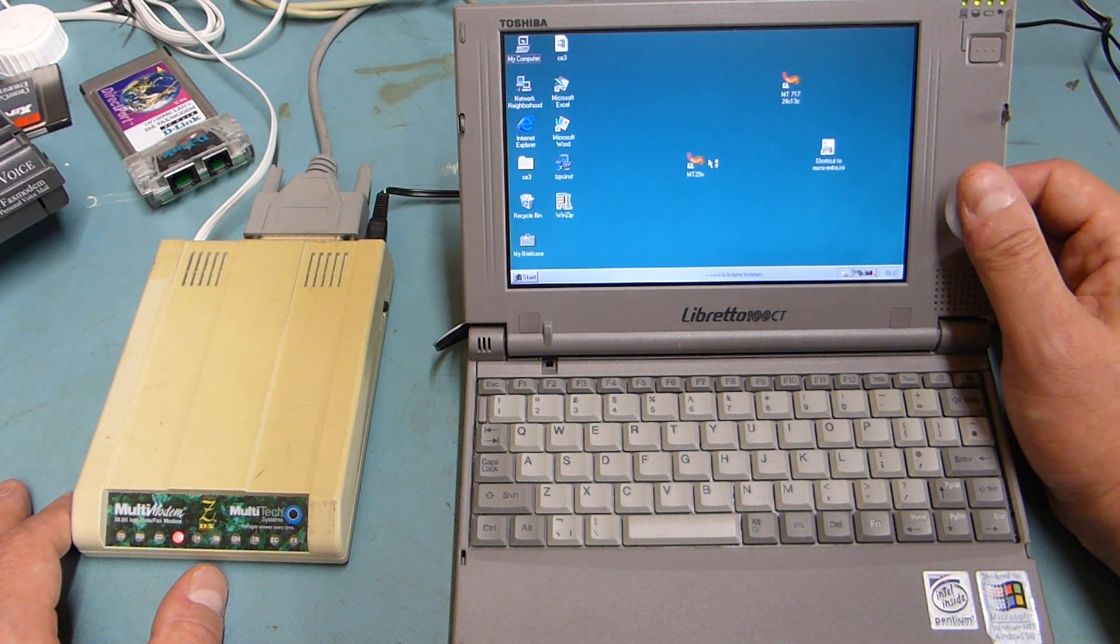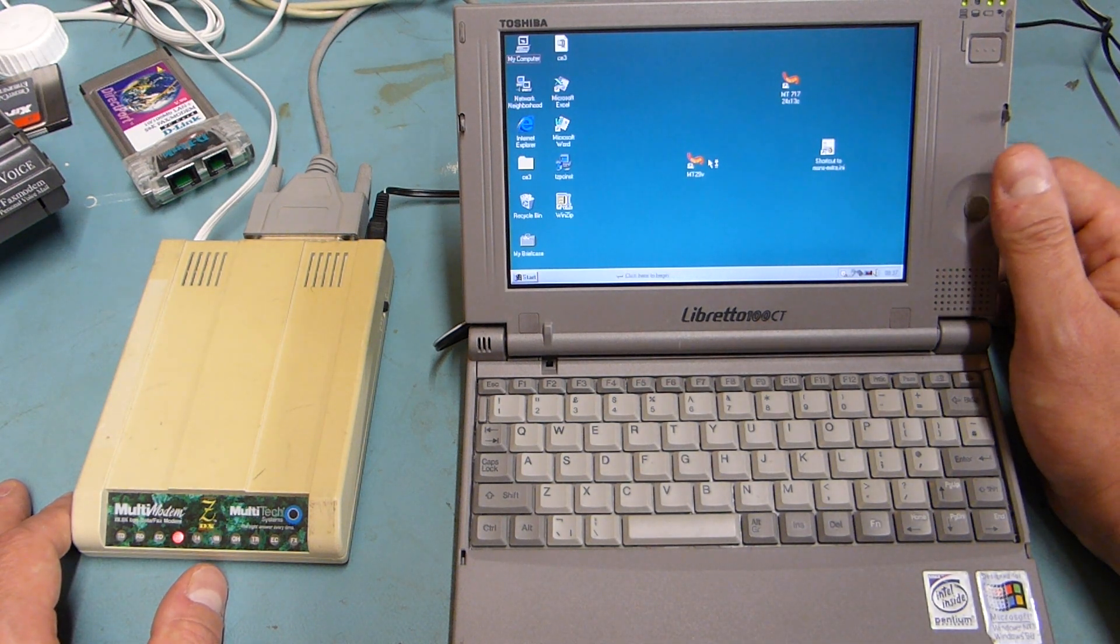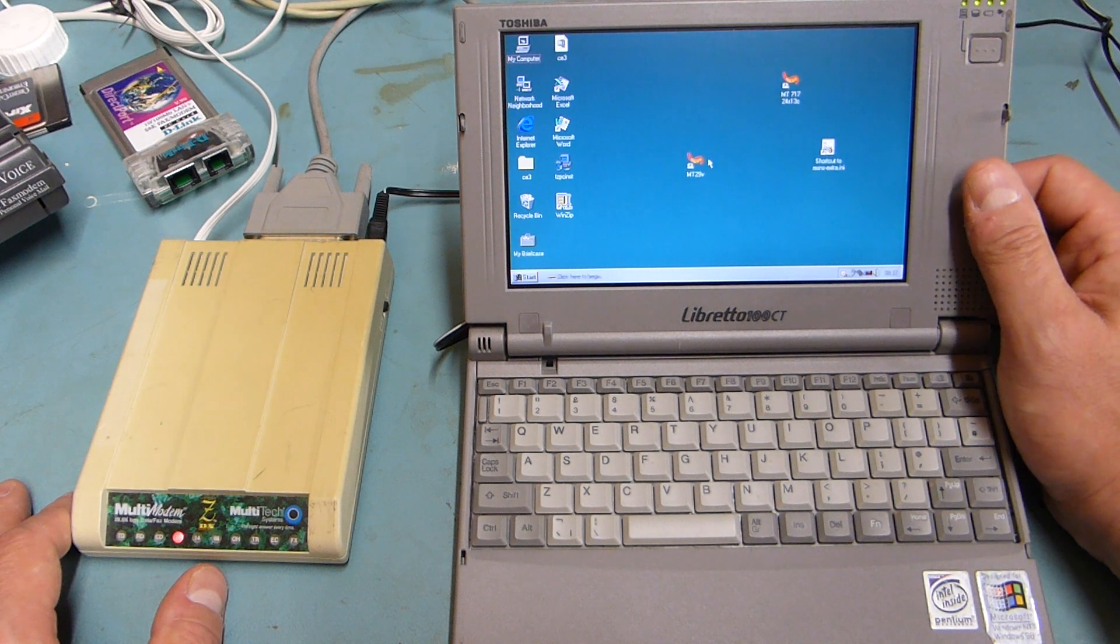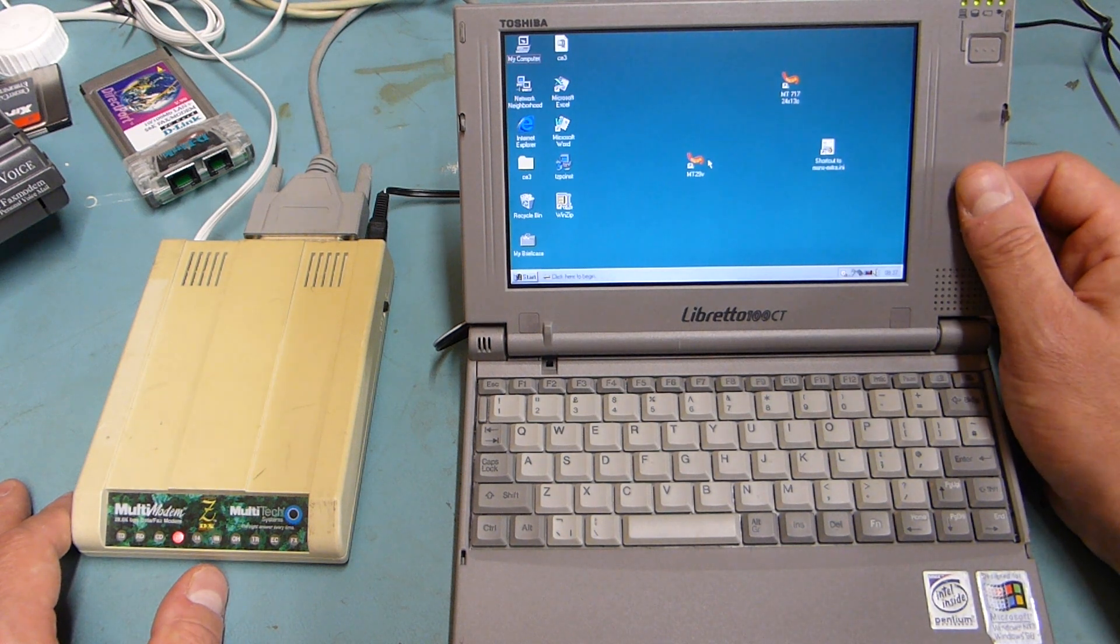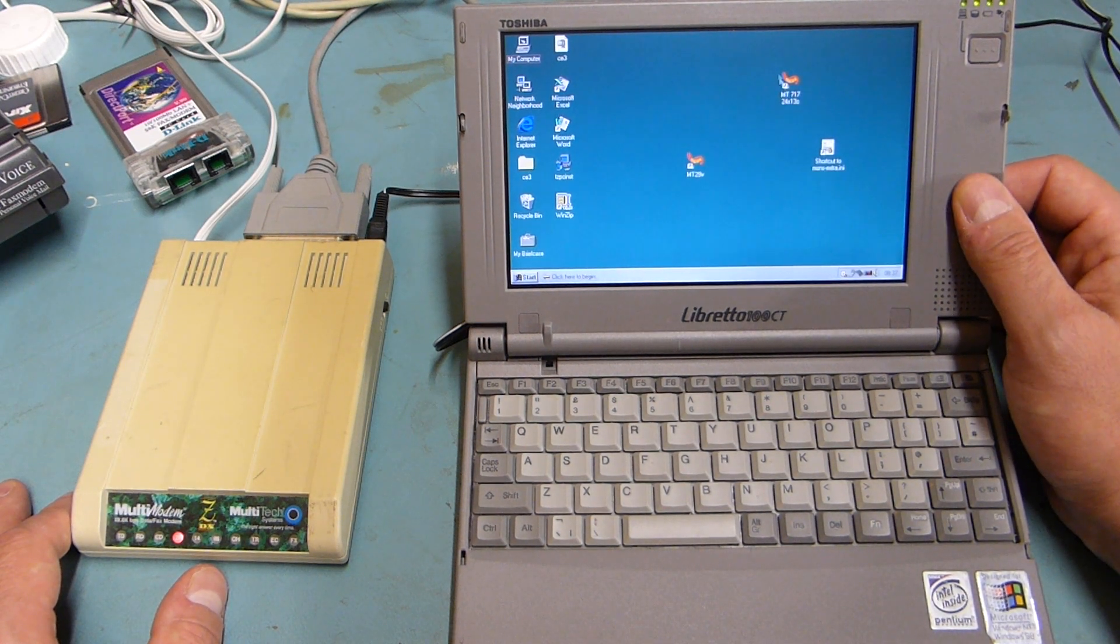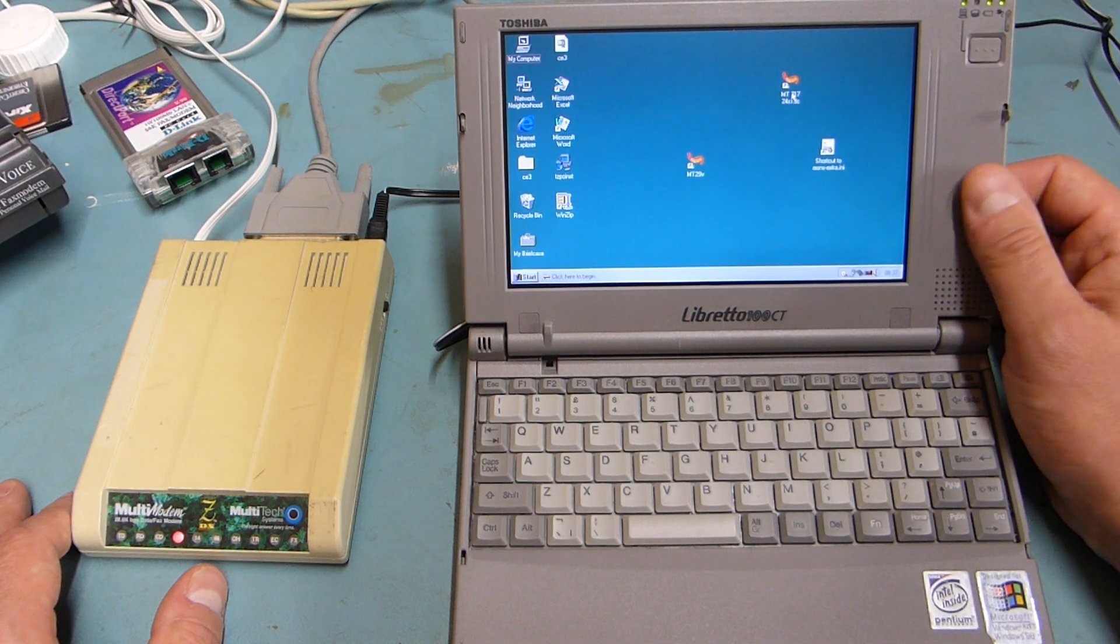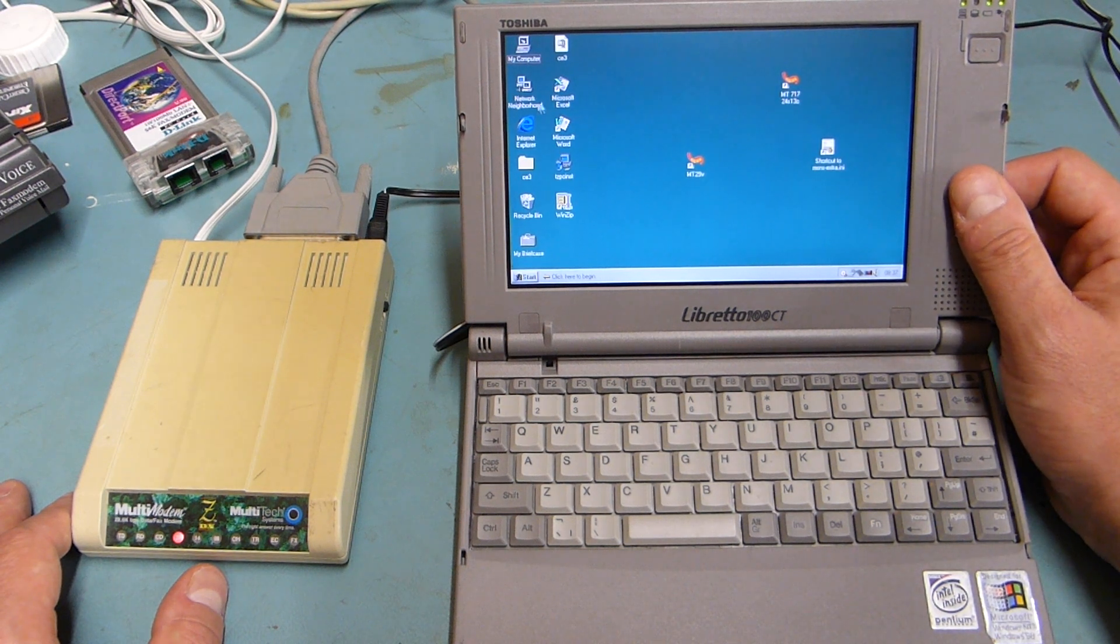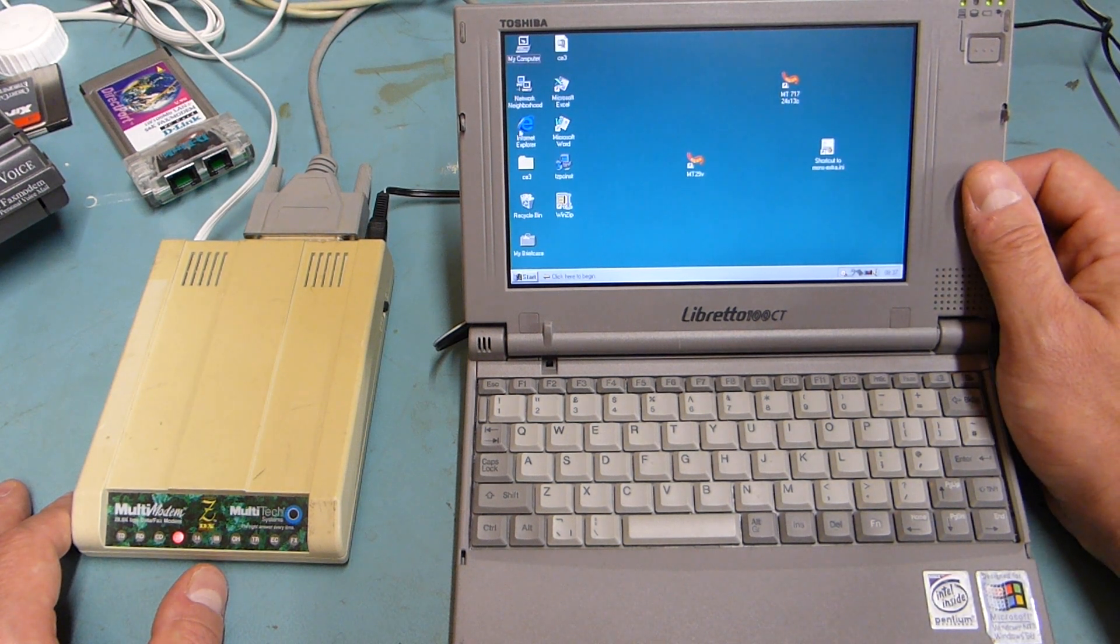So I've set up dial-up internet on it. You can see I've got my Megasquirt software on here but I just wanted to demonstrate a bit of dial-up internet.